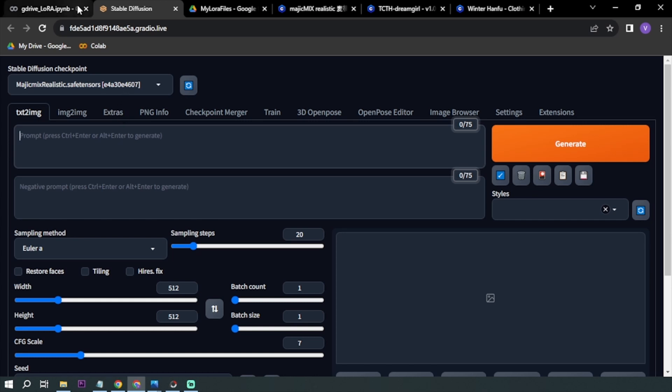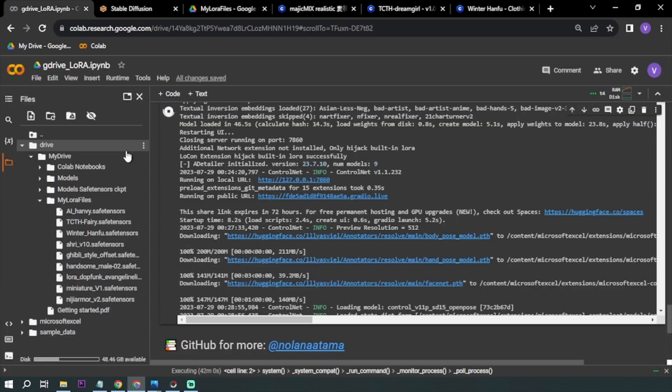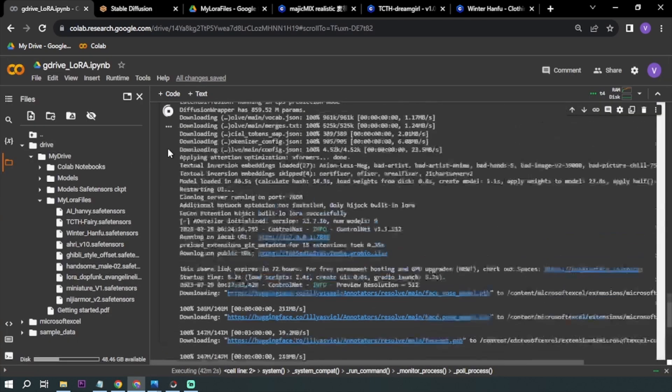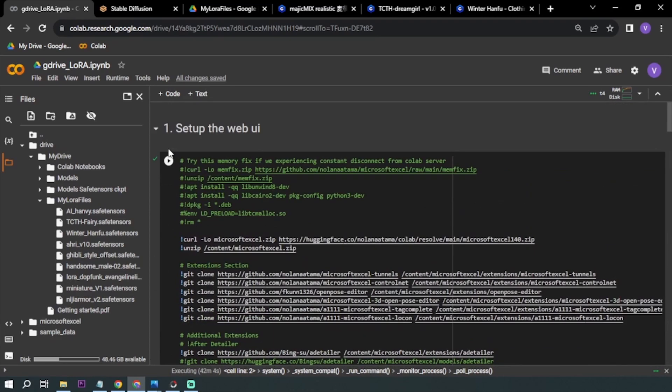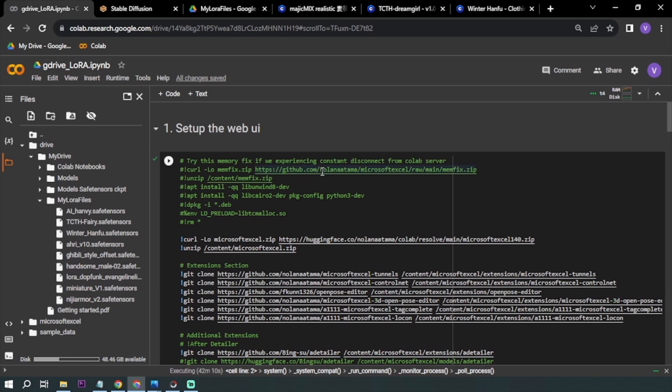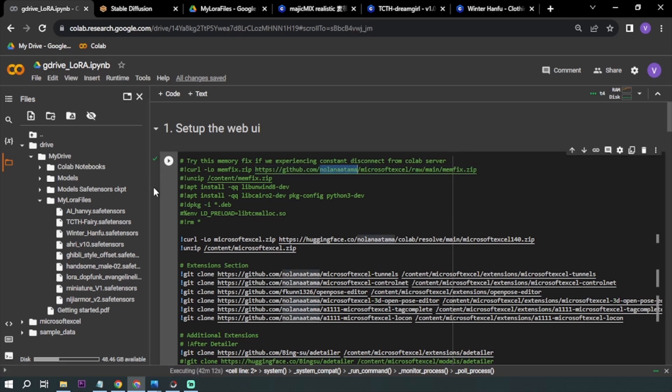First things first, I'm going to show you my setup. I'm running Stable Diffusion on Google Colab. I'm using this one, G Drive underscore Laura by Nolan Atama, so you should be able to find it and download it from his YouTube channel.